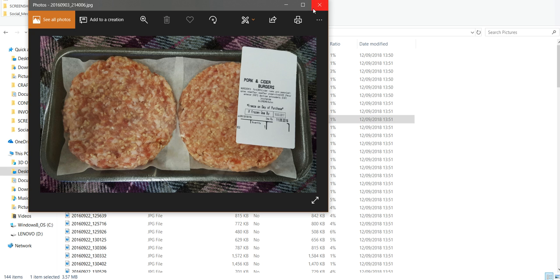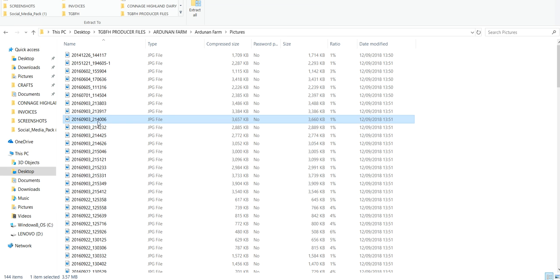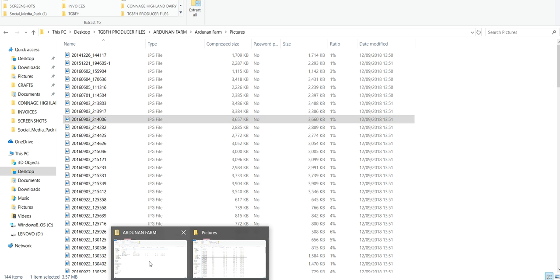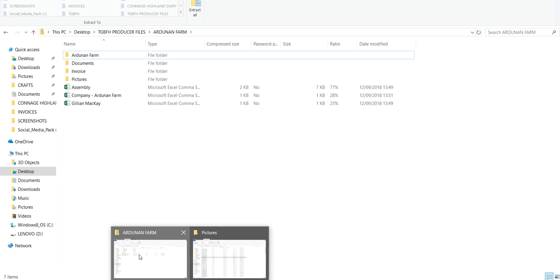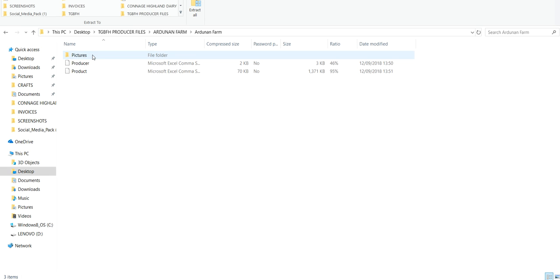The other thing you can do is once you know that's what that is, you can go in and rename it. Okay, you get the idea. If you're going to send me images, I need them not saved as a whole load of numbers that mean nothing to me, but saved as a description of the product.